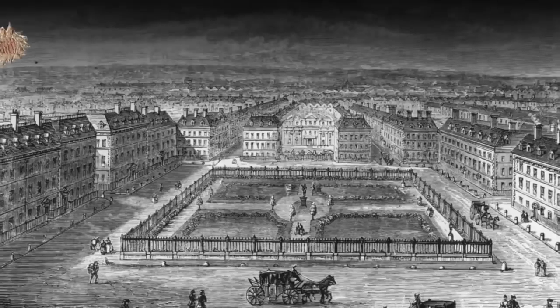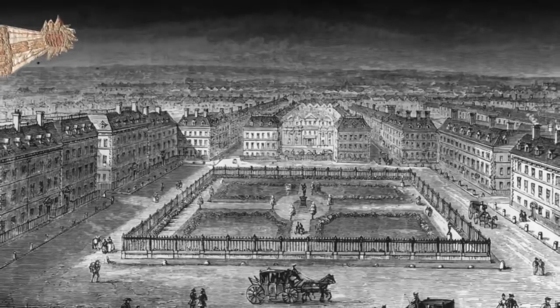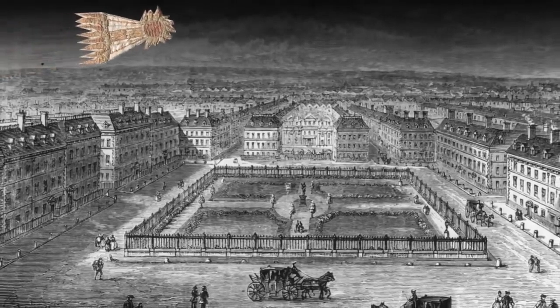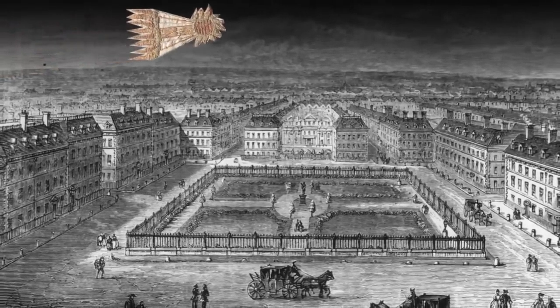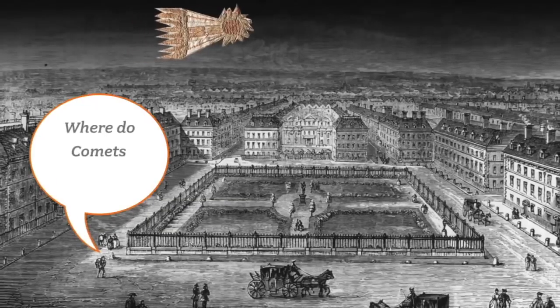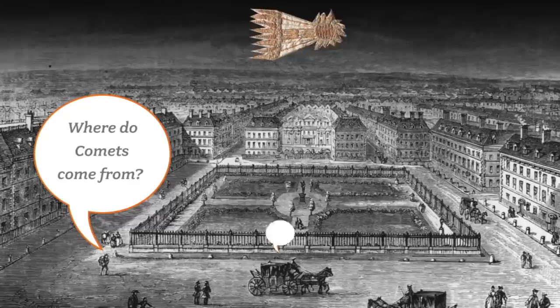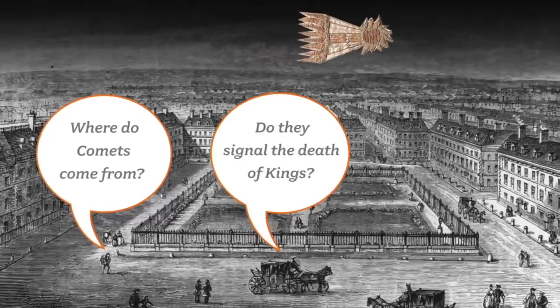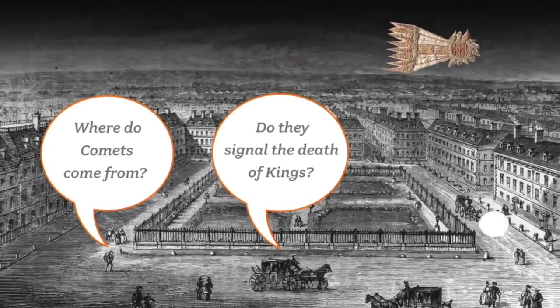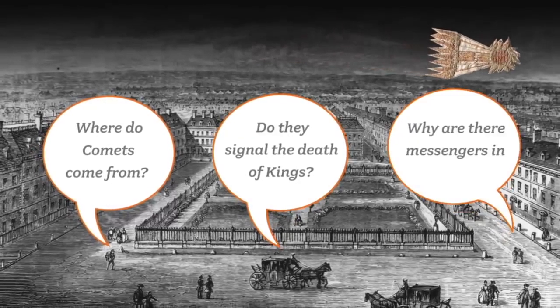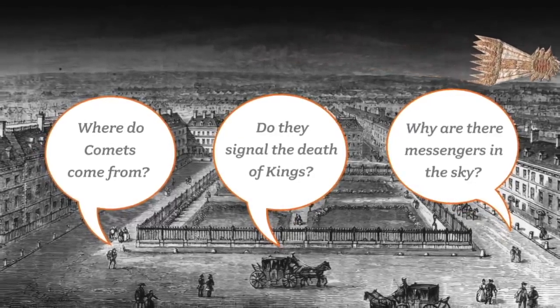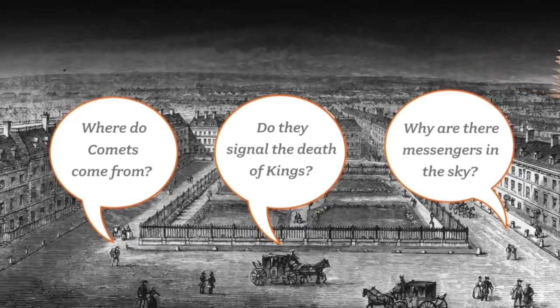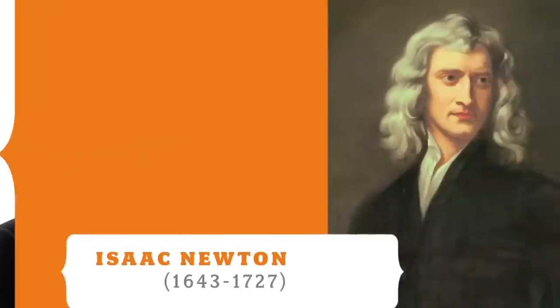What was this comet that mysteriously paved the way for the coming of the British monarchy? Well, believe it or not, that same comet, the very same comet that initiated the British monarchy, sailed over London once again in 1682. This time, everyone was asking the question, where do comets come from? Do they signal the death of the king? Why do we have messengers from the heavens in the sky? Well, one man dared to penetrate the secrets of comets, and that was Isaac Newton.